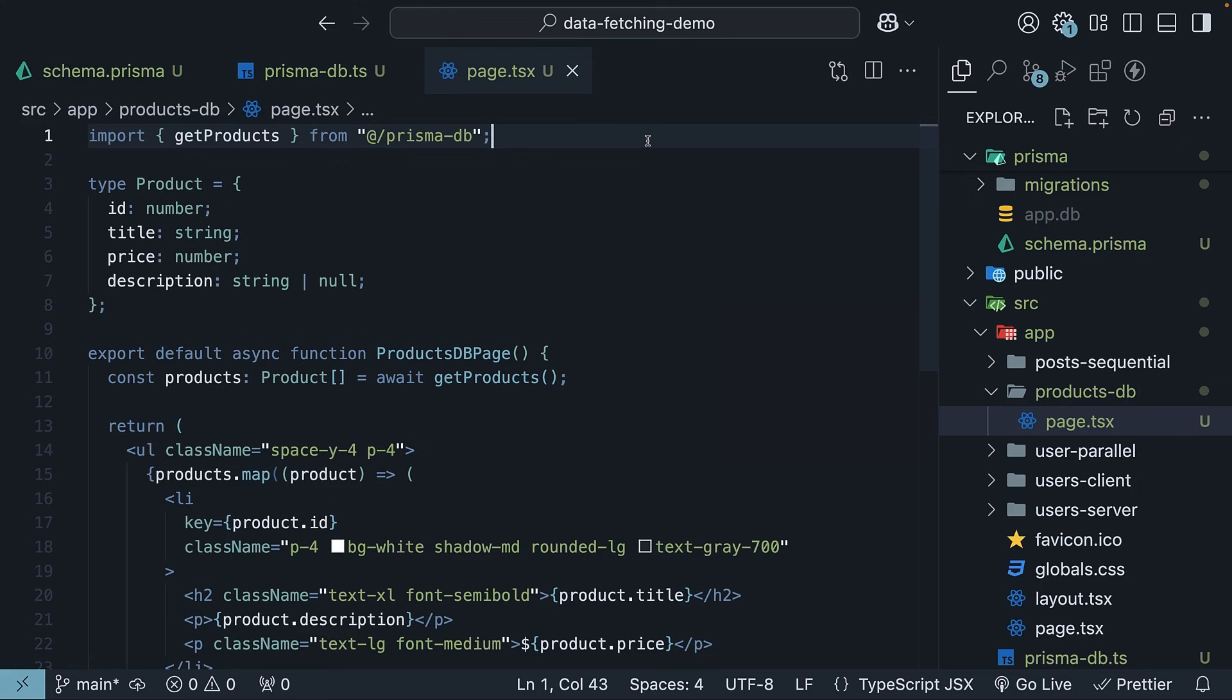We've got a working Prisma plus SQLite database with direct access from our Next.js server component. No API layer required. And while we are using SQLite here, these same concepts apply to any database you prefer. The key takeaway is that you can query your database directly from your Next.js server component.